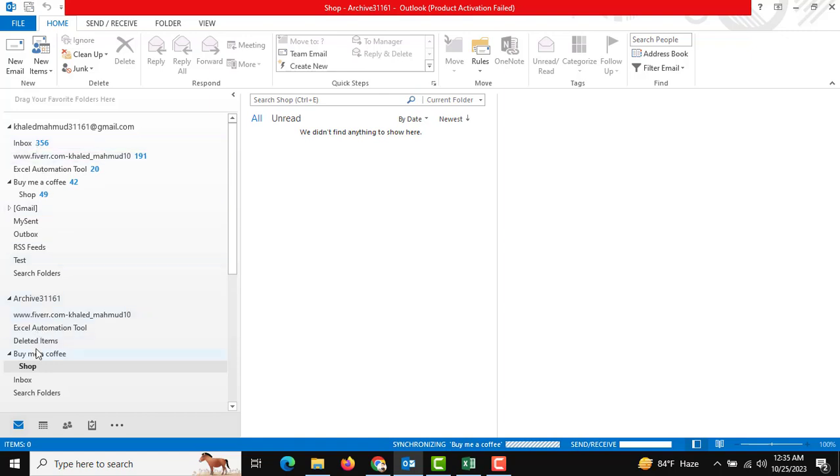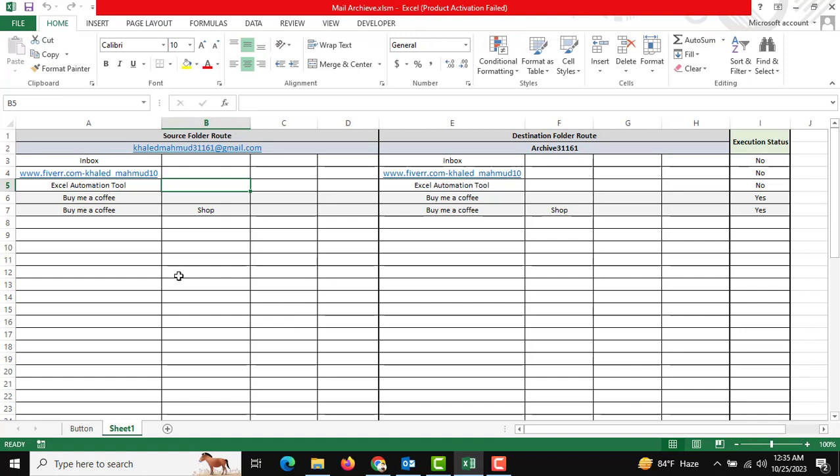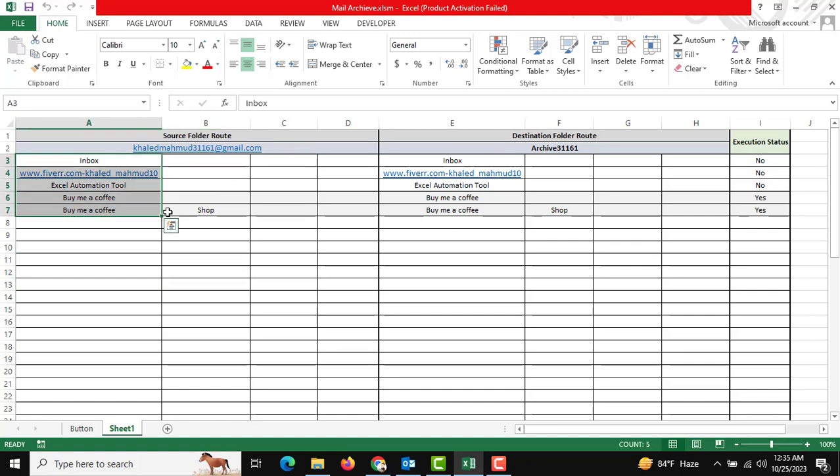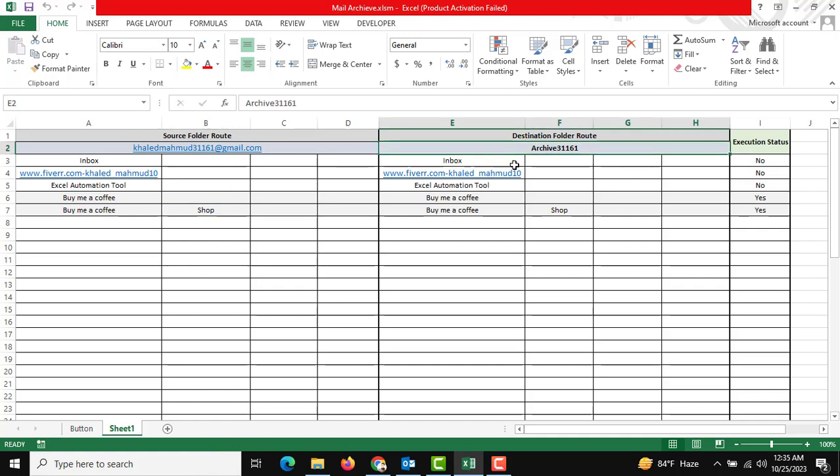If we automate this, we have a source folder route and the destination folder. This is our mailbox and inbox folder and also the subfolder. If you want to archive this from source to destination, we have already designed this.